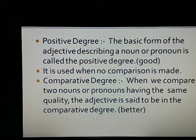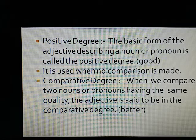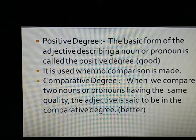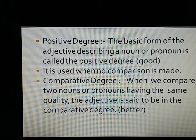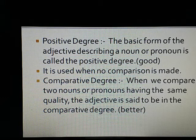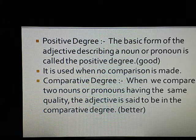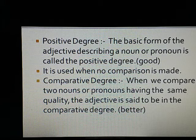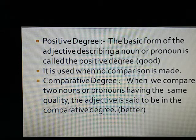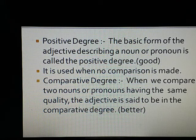Number 1: Positive degree. The basic form of the adjective describing a noun or pronoun is called the positive degree. It is used when no comparison is made, like 'good'. Comparative degree: When we compare two nouns or pronouns having the same quality, the adjective is said to be in the comparative degree. Example: 'better'.